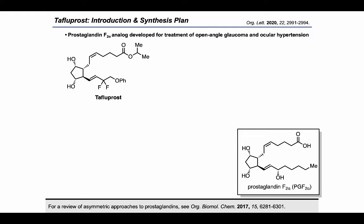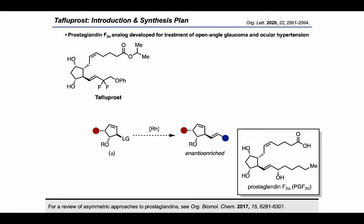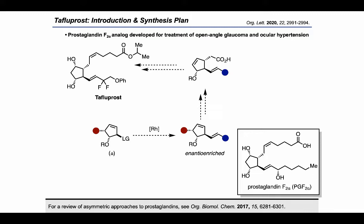Tafloprost is a prostaglandin F2-alpha analog that was developed for the treatment of open-angle glaucoma and ocular hypertension. When this group was thinking about how to approach this target, they saw an interesting opportunity for asymmetric catalysis. Their idea is that by starting from an allylic halide precursor, it might be possible to carry out an enantioconvergent rhodium-catalyzed allylic substitution reaction. With an appropriately substituted precursor, they imagined it could be plausible to elaborate the cyclopentene core to install a carboxylic acid handle, which they proposed would allow them to make the final target through further manipulations.